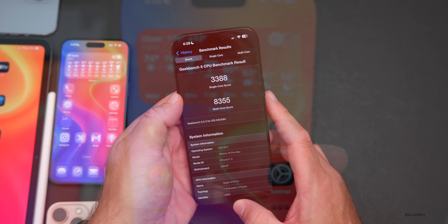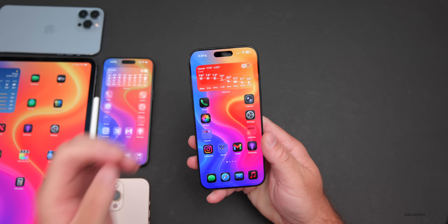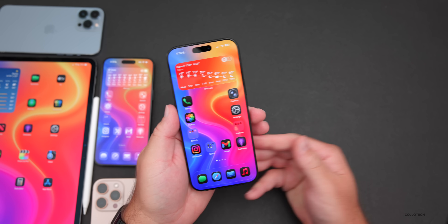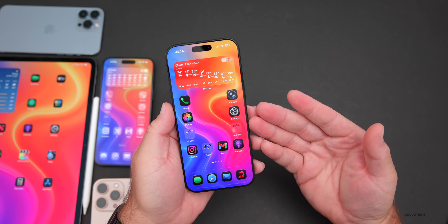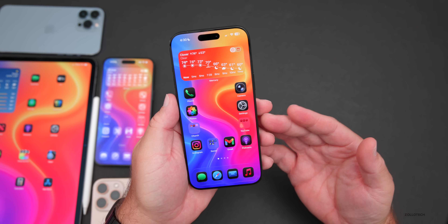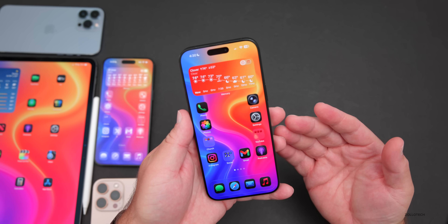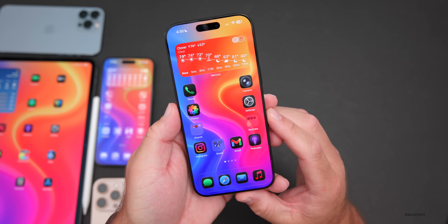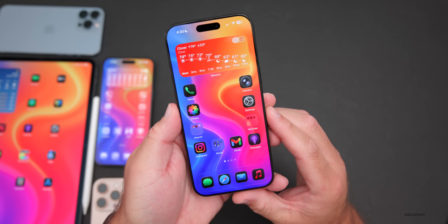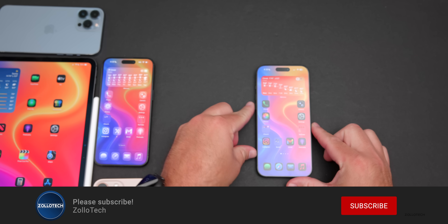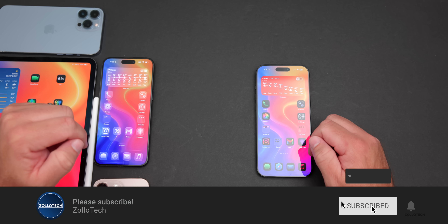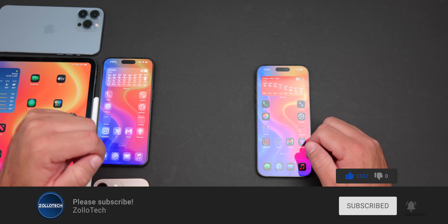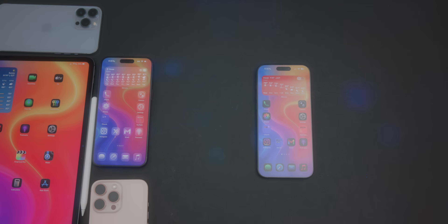That's everything with iOS 26 RC. It's hard to believe we're already at this point — less than a week left until it releases to the public. Let me know if you're picking up an iPhone 17 and what color or version you're going for. I'll link the wallpaper in the description. If you haven't subscribed already, please subscribe, and if you enjoyed the video please give it a like — thanks for watching, this is Aaron, I'll see you next time.